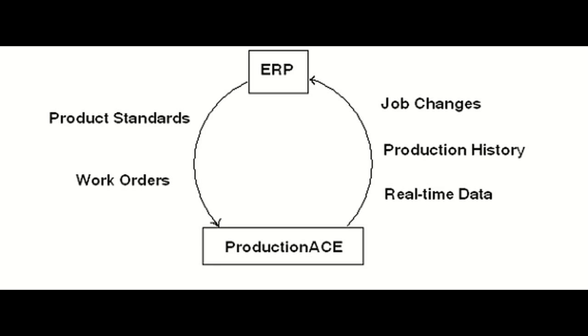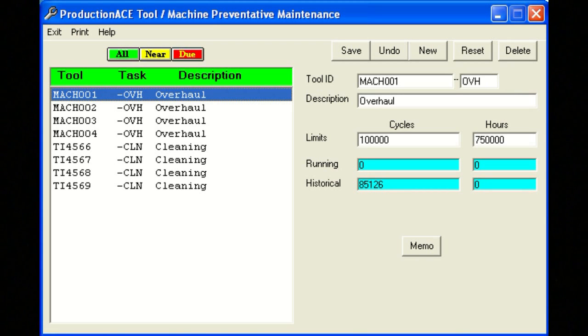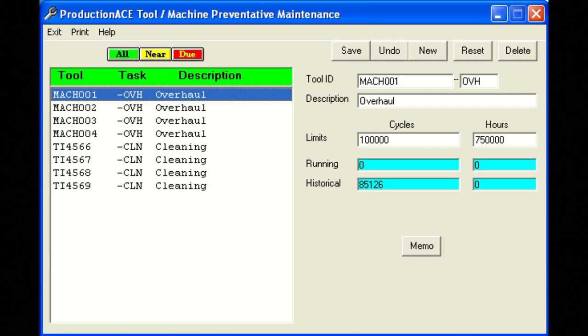The ERP interface links your production floor directly to ERP to improve scheduling accuracy and eliminate manual production collection and entry into ERP. You can replace inefficient calendar-based maintenance scheduling with maintenance based upon actual equipment runtime and cycle count.